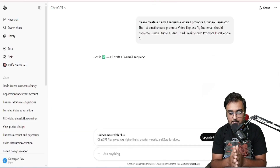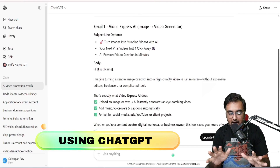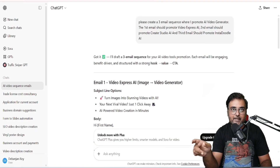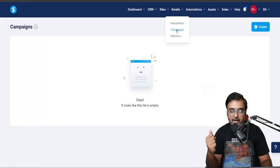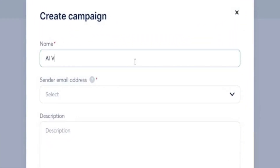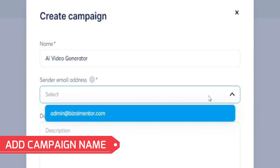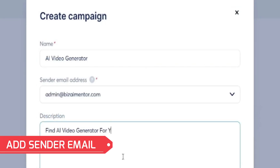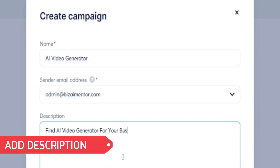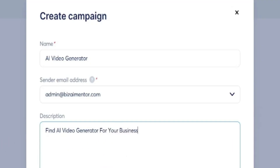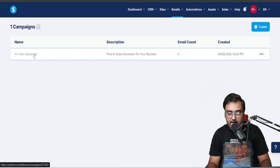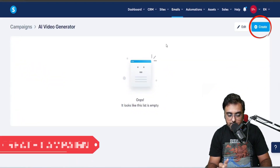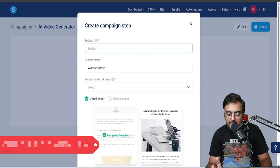Now the important step is creating the email automation based on the survey response. I'm using ChatGPT to create a three-day email sequence — three emails. We'll go over to Emails, create a campaign, name it 'AI Video Generator', select the sender email address, add a description, and click Save.